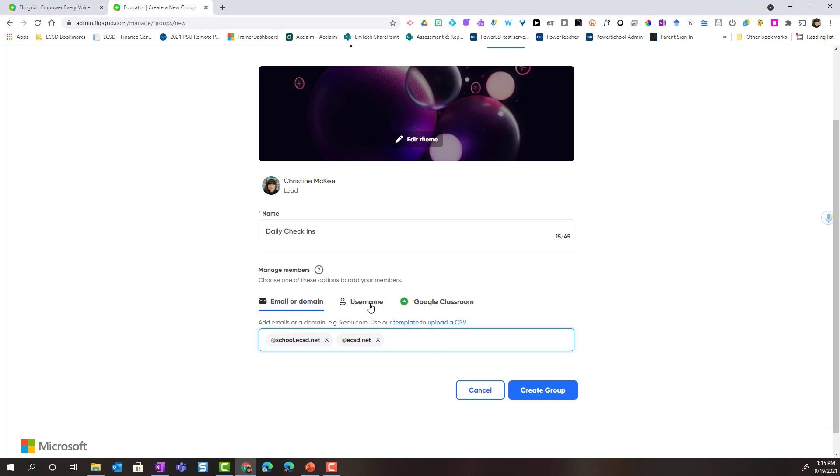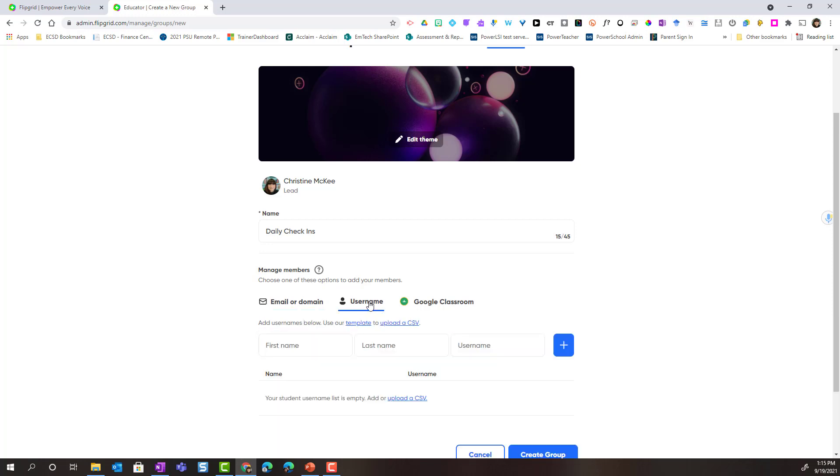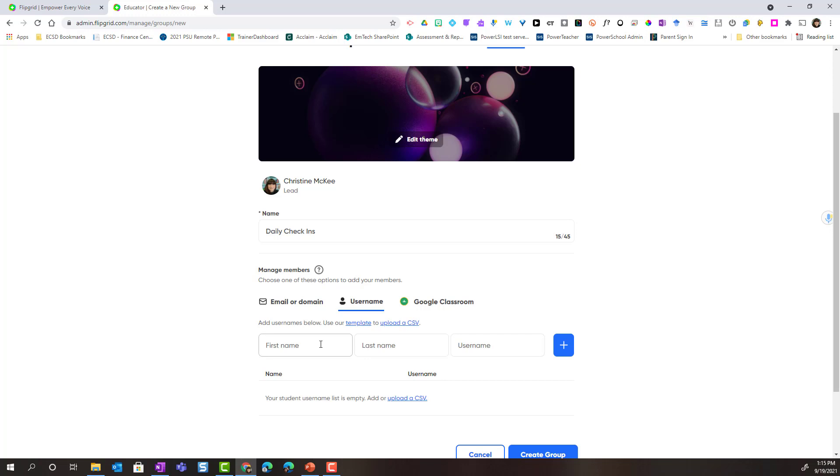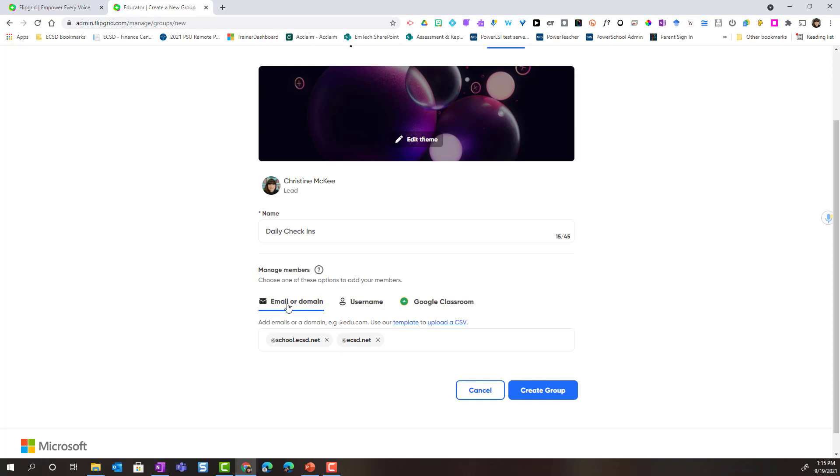Now, the other option you have is username. If you click username, notice that, again, you can use a template to upload a CSV file of all this information. But you can add in student's name, last name or last initial, and then create a custom username for the student. And then they would use that custom username to access the group. But we're going to go with email or domain.